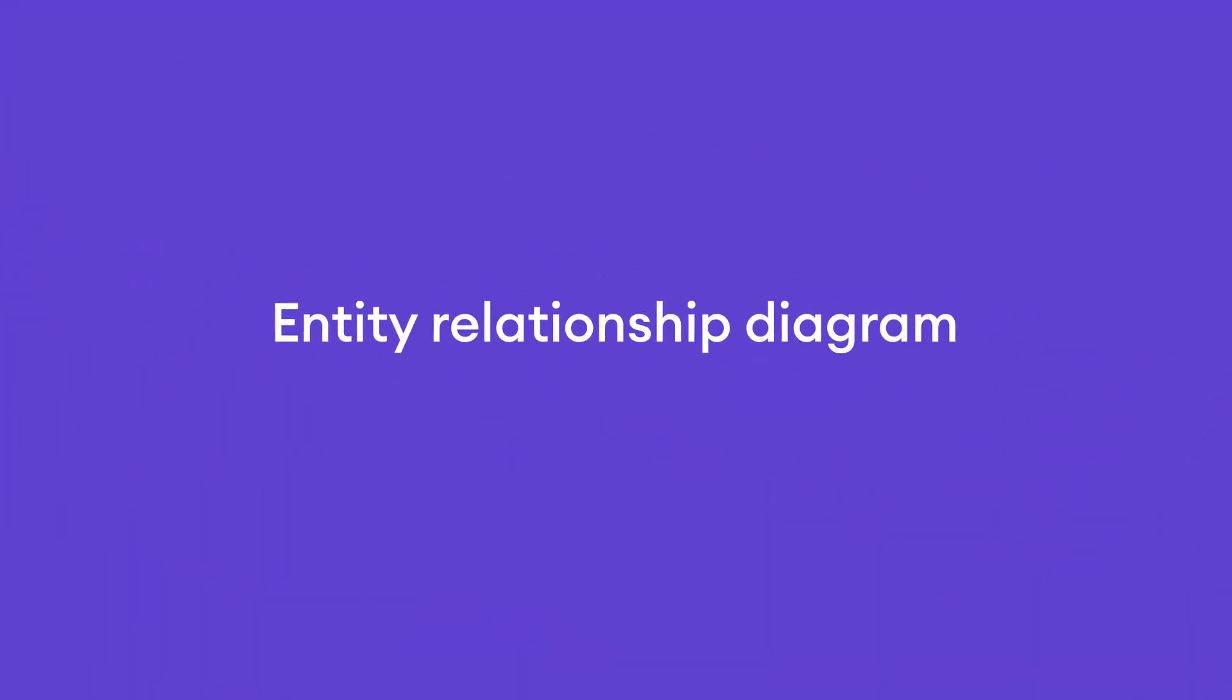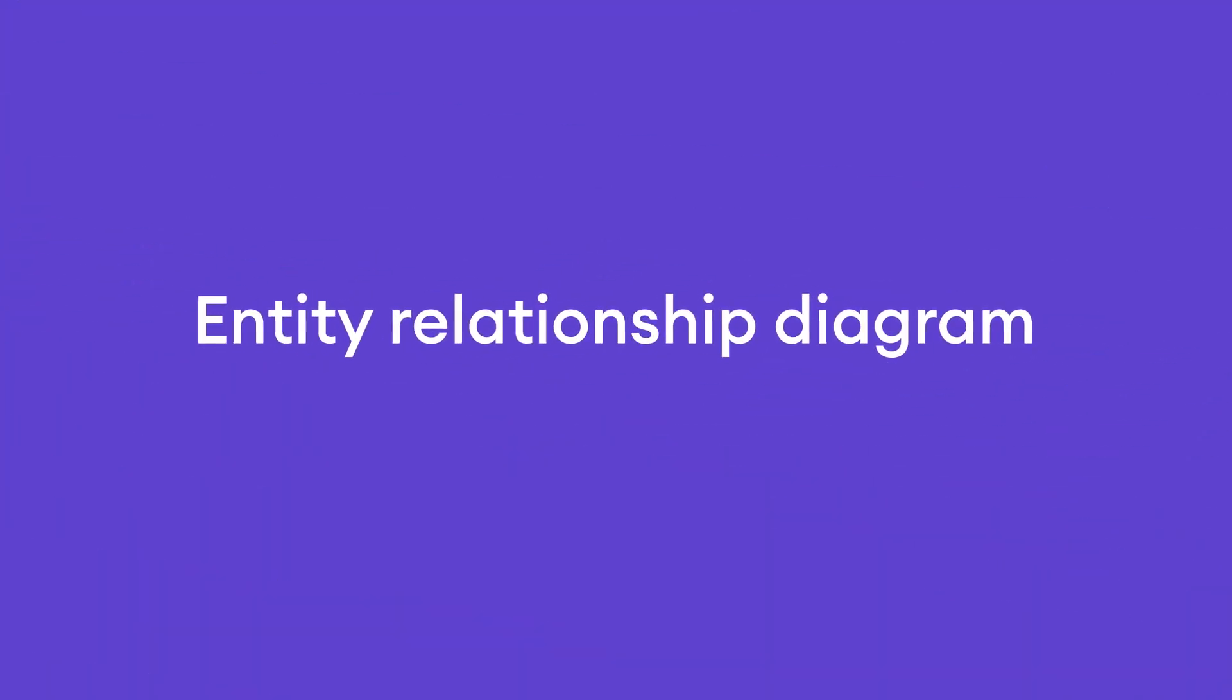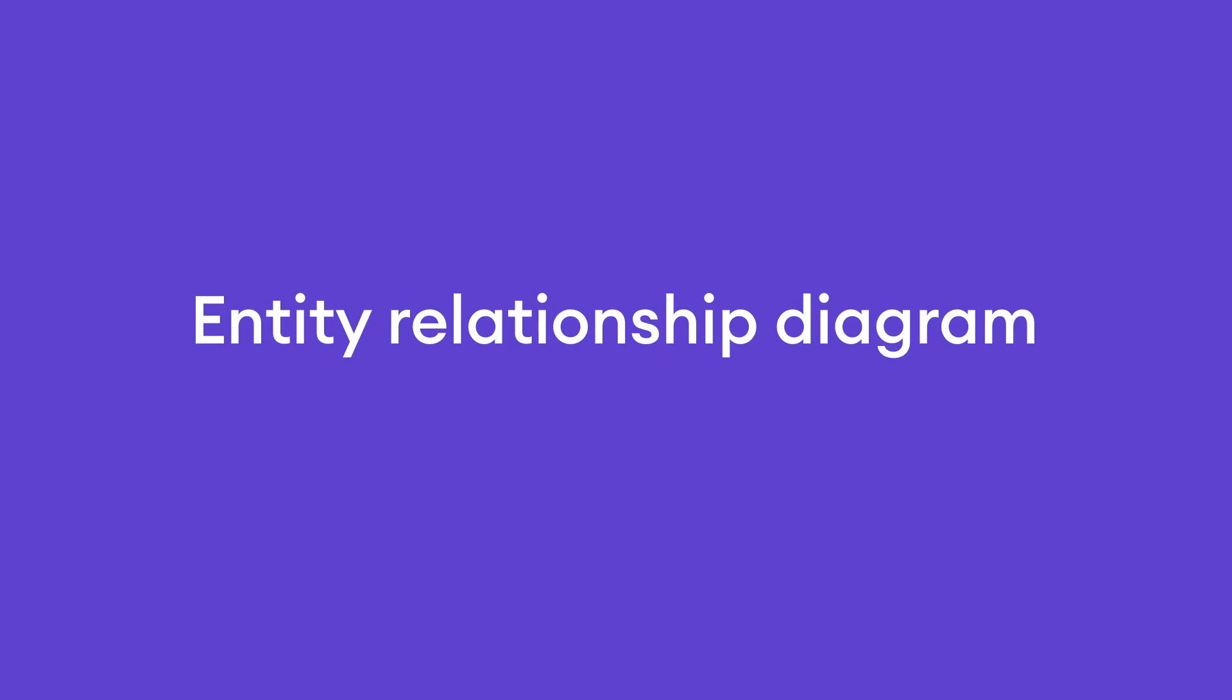An entity relationship diagram, ERD, also known as an entity relationship model, is a graphical representation that shows relationships among people, objects, places, concepts, or events within an information technology system.